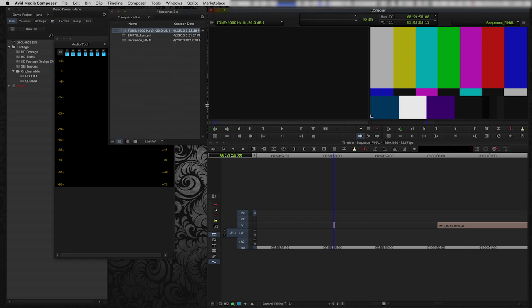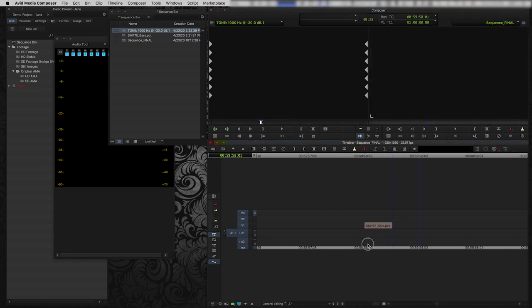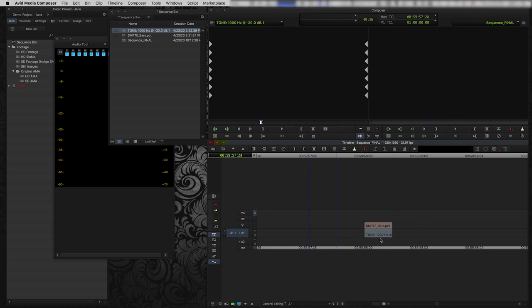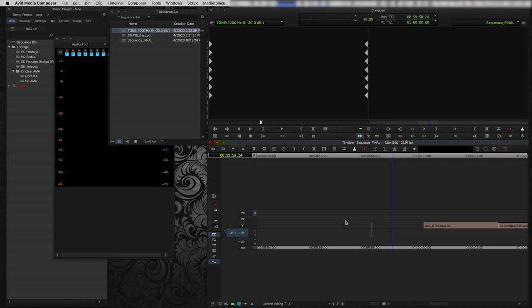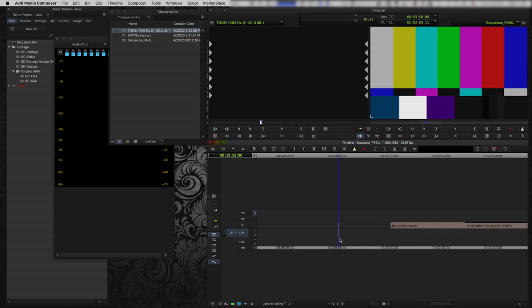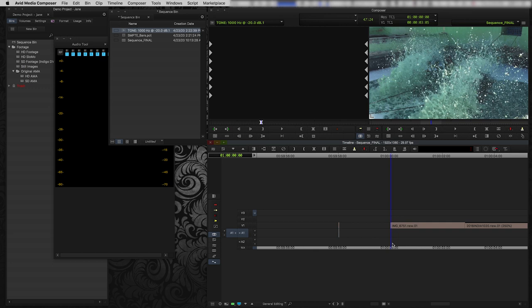So it's created this tone clip for me and here it is in my bin. So now I'm just going to do the same thing. I'm going to take this tone clip. I'm going to grab one frame of it. I'm going to come down here and I'm going to put it onto A1 there. So now we have video and audio. There's my tone. That was my voice, not the tone. So that tone is sitting at 59:58. My picture start is at one hour. That's all good.